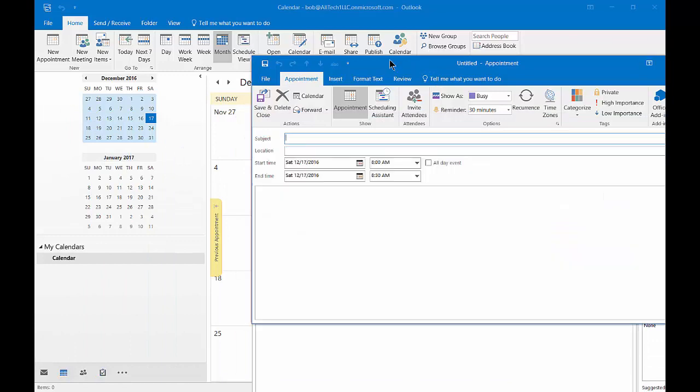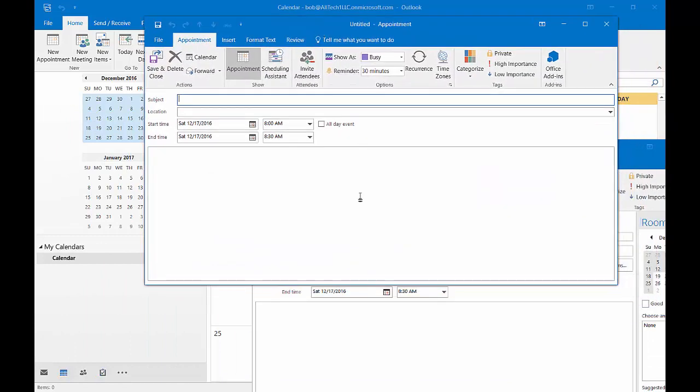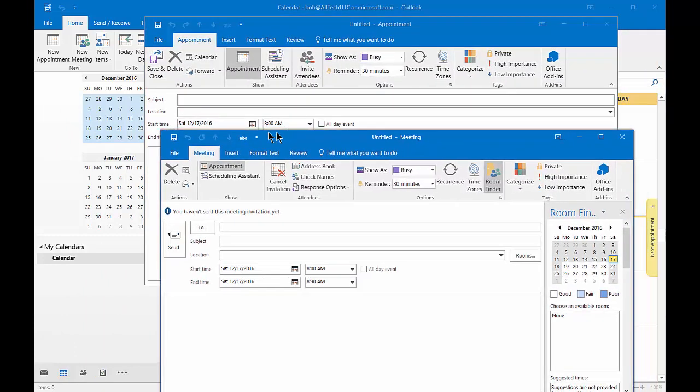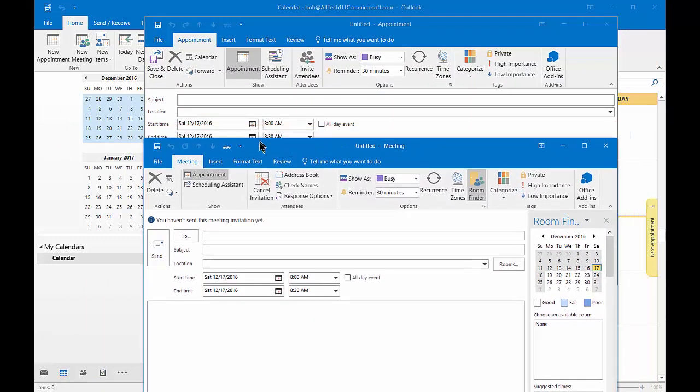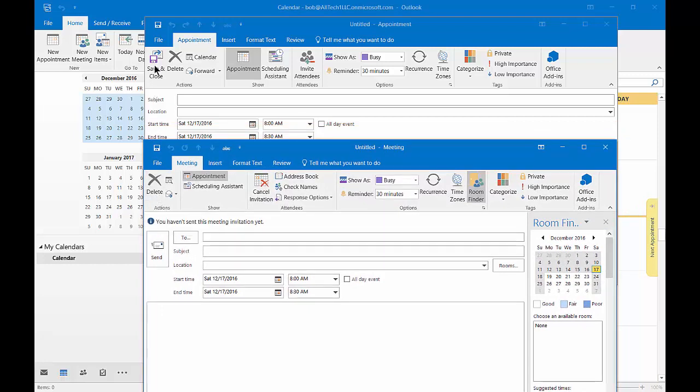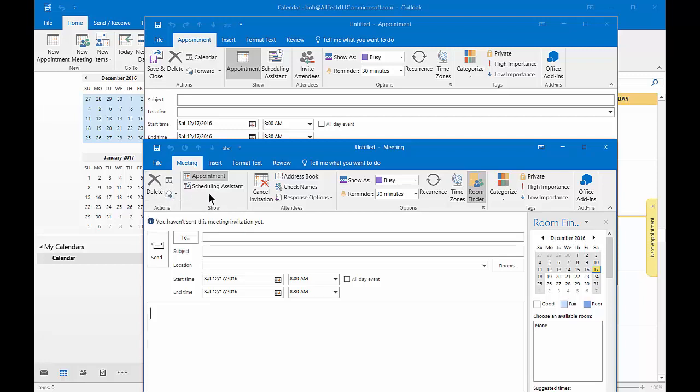There's not a lot of difference here. You can see that the save and close option is not the same on the left hand side between the two, but other than that it looks pretty much the same. The forward option is on the appointment but you don't see it here in the meeting. The rest of it looks very similar.